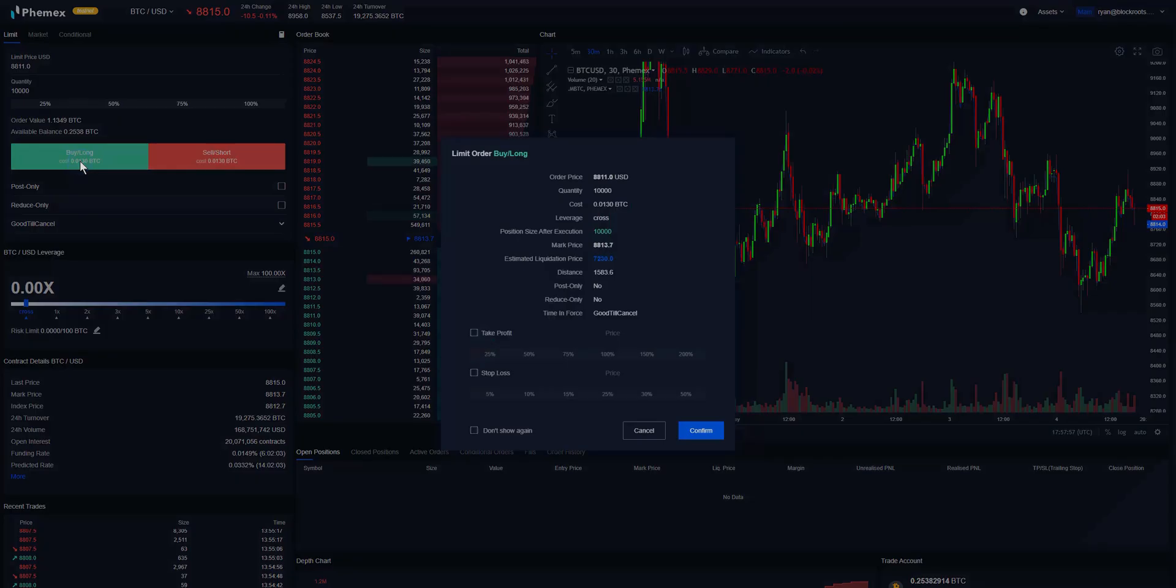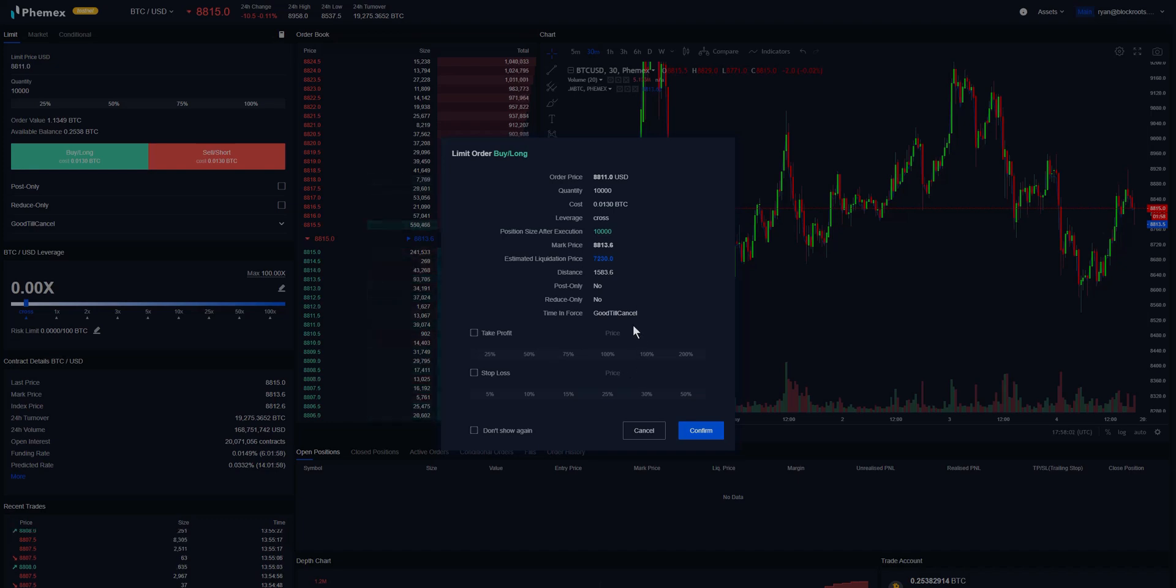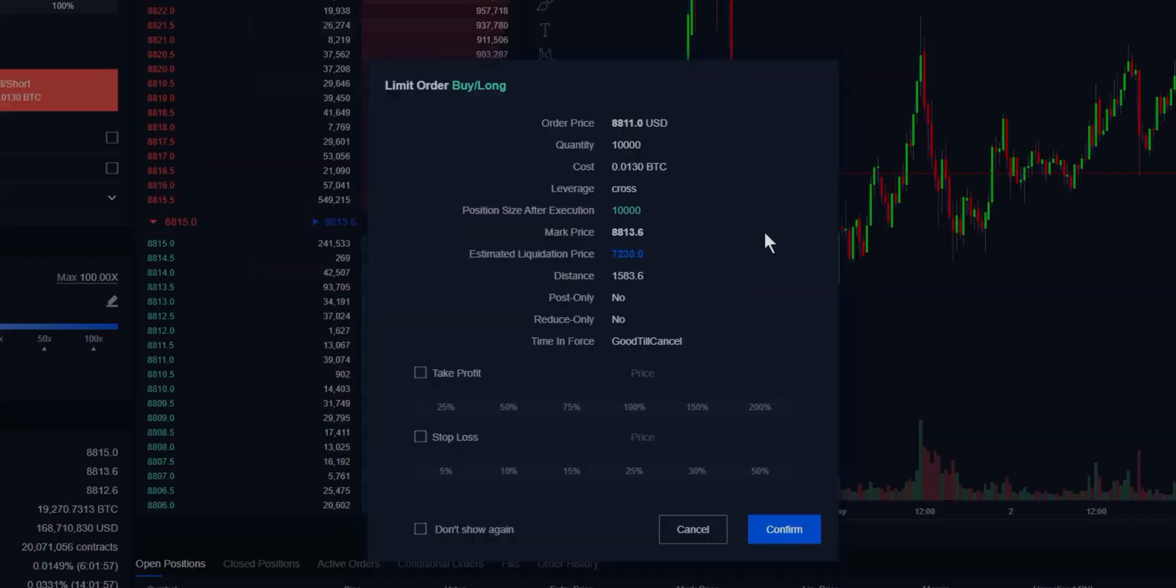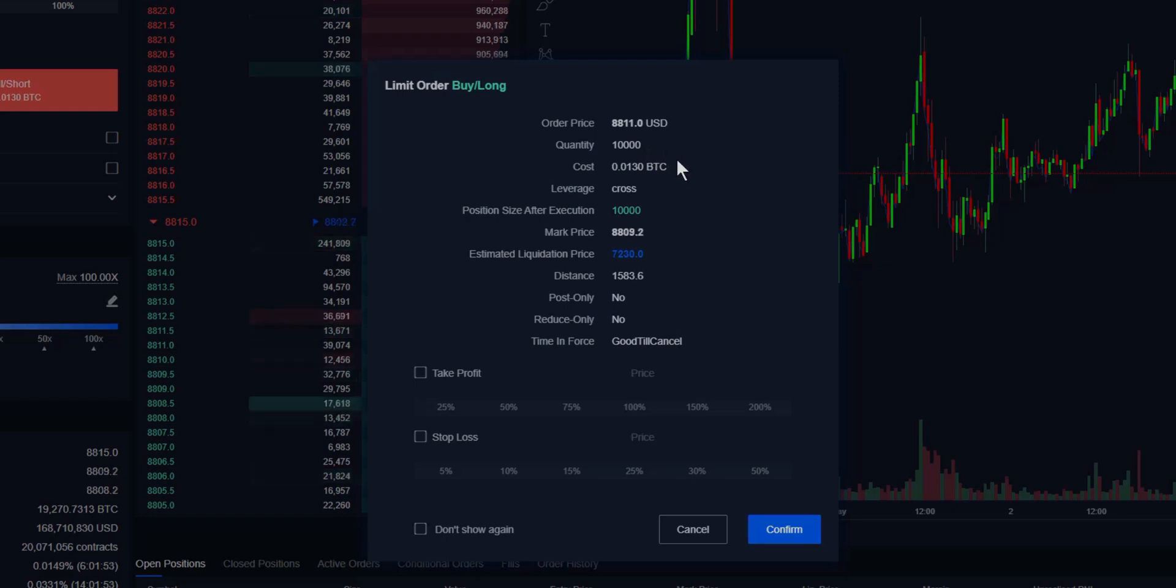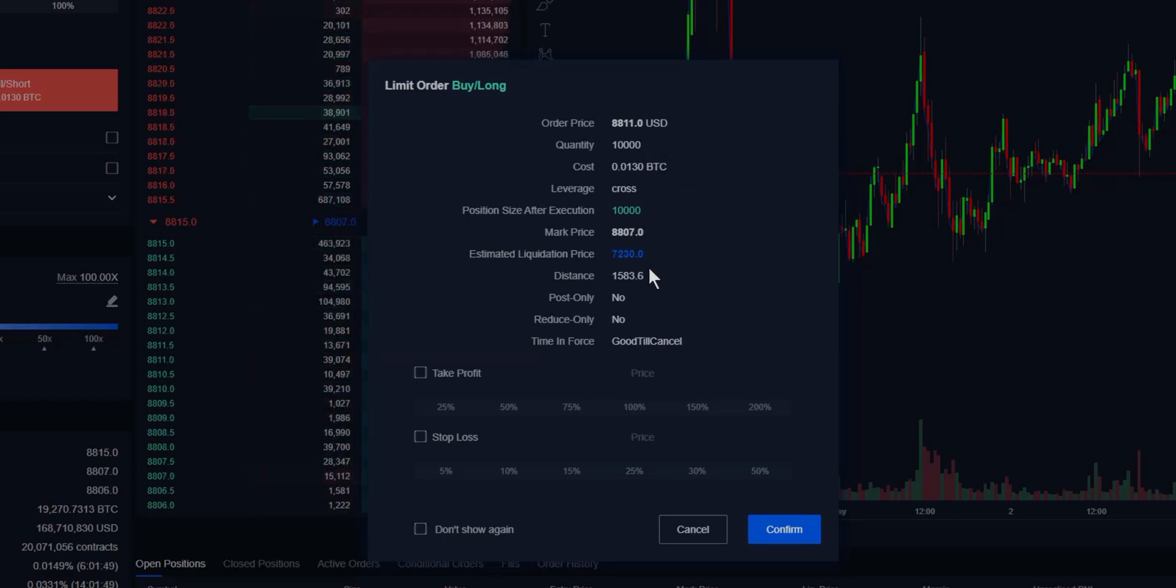This is going to bring us to this template right here, which will show us all of the relevant information for our trade: our order price, our quantity, the cost, and most importantly, the liquidation price. We can also choose to place a take profit or stop loss immediately before the trade is executed. This makes...